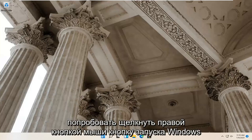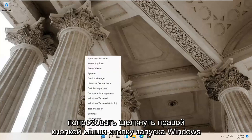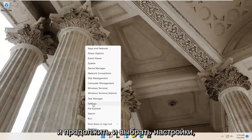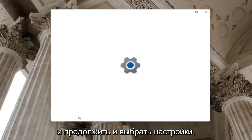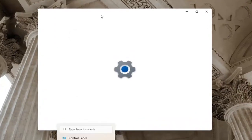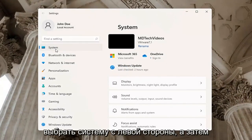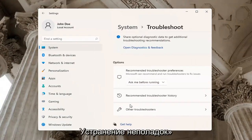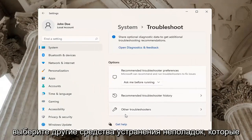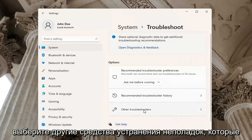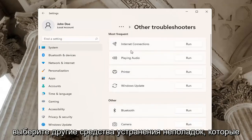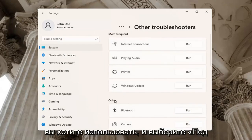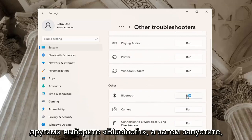If you're still having a problem, you can try right-clicking on the Windows Start button and go ahead and select Settings. Select System on the left side, and then go down on the right and select Troubleshoot. Underneath Troubleshoot, go ahead and select Other Troubleshooters. You want to go and select underneath Other, select Bluetooth and then Run.